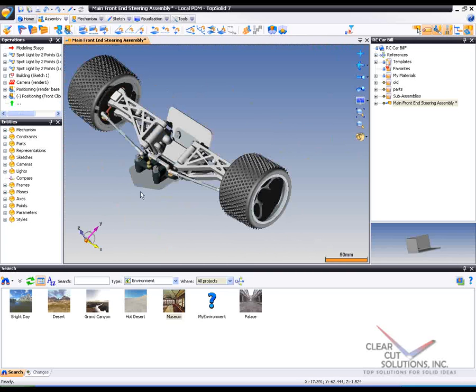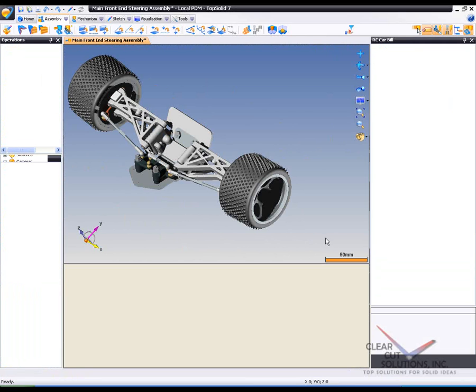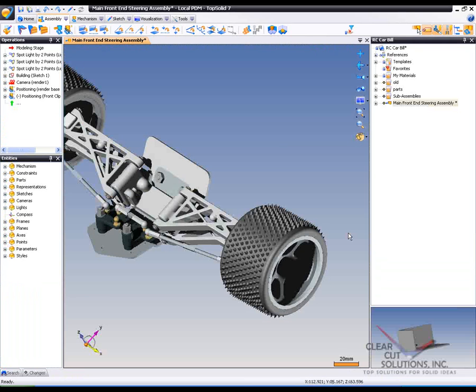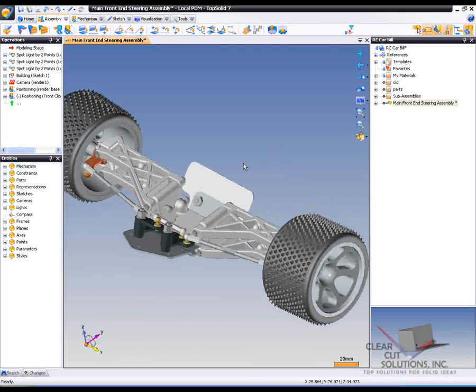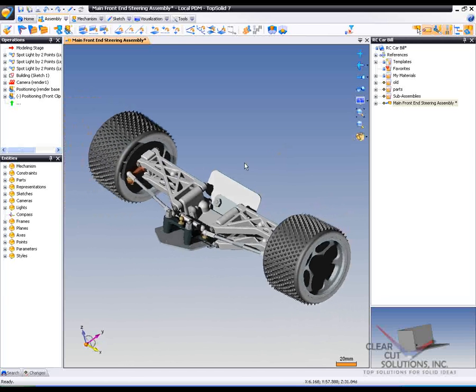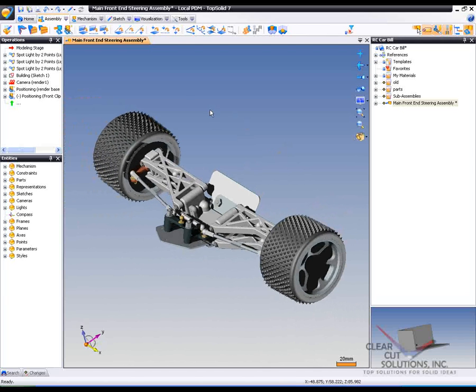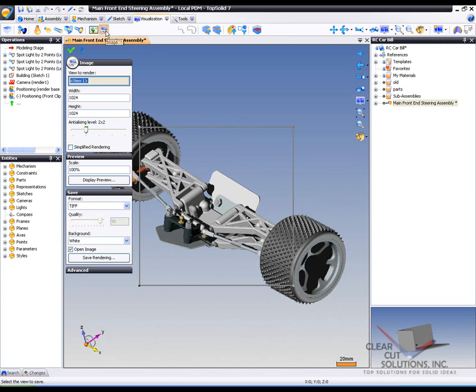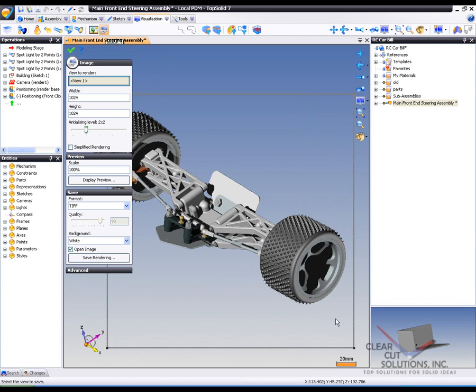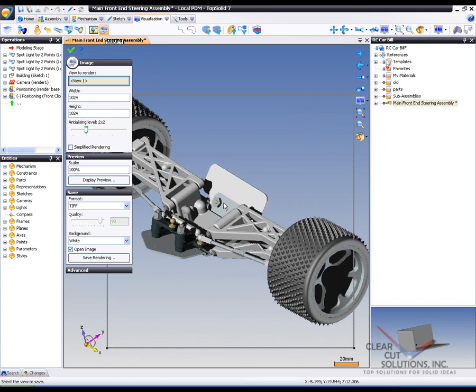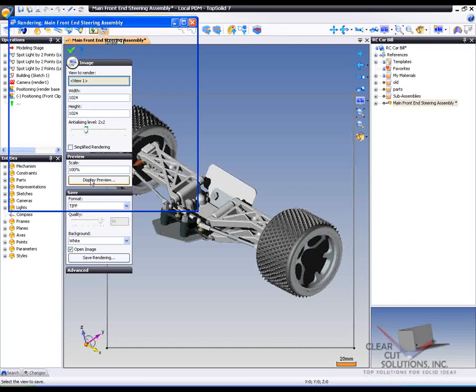From there, we're going to do some other things. I'm going to minimize this and show you what a static rendering would look like. So to start with, I'm going to go to visualization, go to my rendering. And in order to use this rendering, you would have to have our actual rendering module. But you'll see real quick the effects of it. So if I just say display preview,